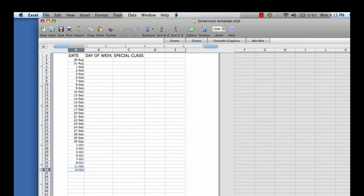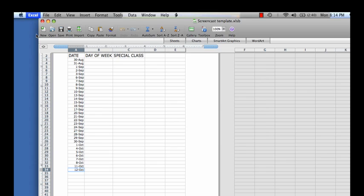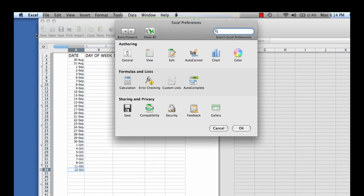We are now going to fill in the day of the week column. Mac computers automatically think the weekdays are Sunday through Thursday, so we will need to create a custom list. This list will stay in your Excel so you can use it again in the future. To do this, you will need to go to the Excel tab and click preferences. A dialog box will pop up and you will look under the formulas and lists section and click on custom lists.